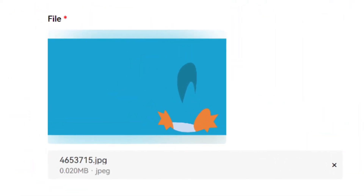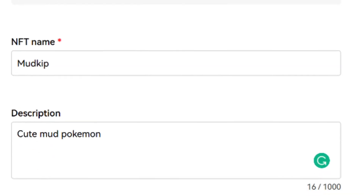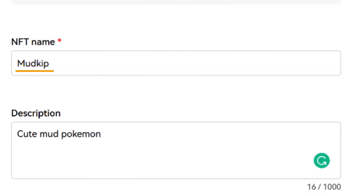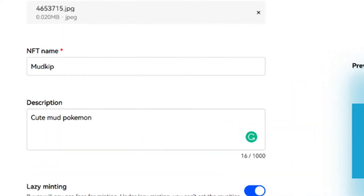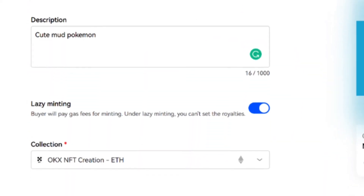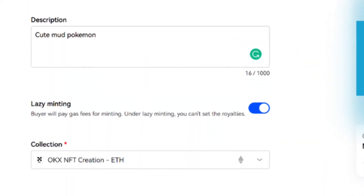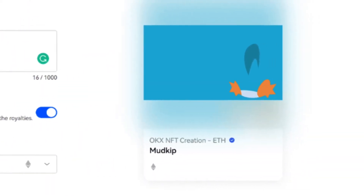First, select the file type and choose the file you want to turn into an NFT under the file heading. Fill in the NFT name field with the name you want your NFT listed under on the NFT marketplace, and provide an optional description. Finally, enter the percentage of future sales you wish to receive as royalties. You can choose any amount between 0% and 100%.